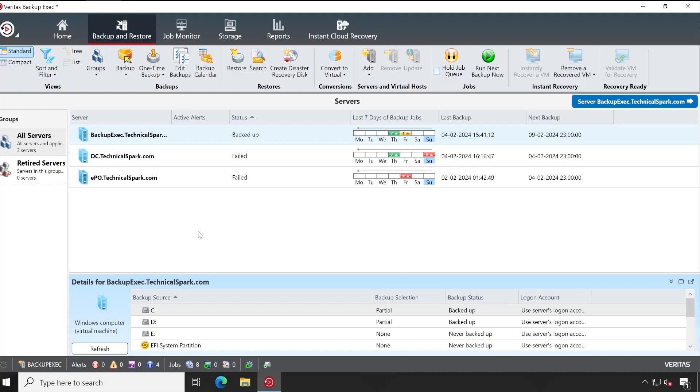If you are managing locally, you would be required to train people at each and every location. So to reduce that headache or burden, what Veritas has done is they have introduced one Central Admin Console. Using that, you will be able to manage all your Backup Exec servers using one single console.